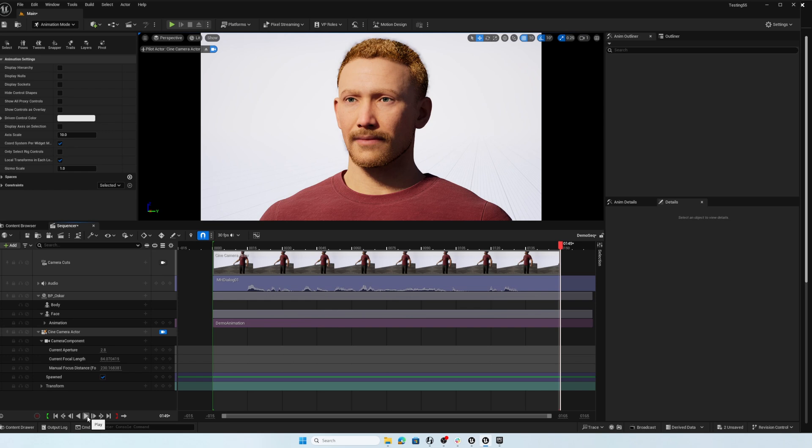So I hope this helps you get started with this and looking forward to all the updates that Epic has coming for us until the next time. Have fun.